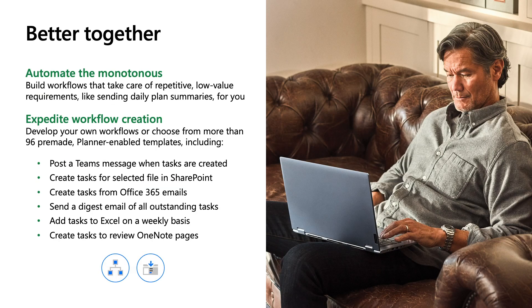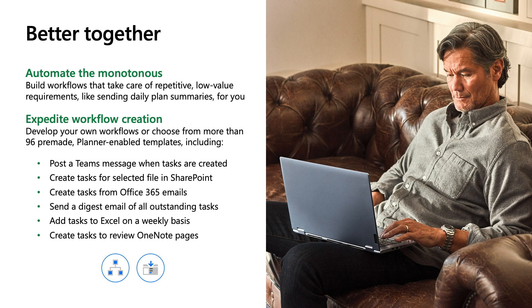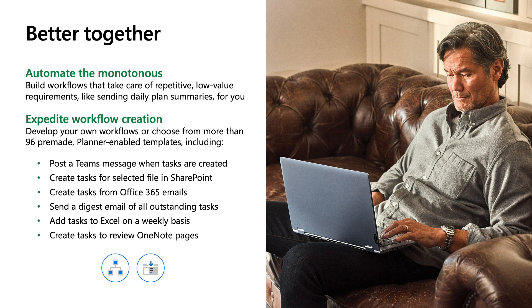You can combine Power Automate and Planner to automate repetitive tasks and create intelligent workflows. Power Automate involves zero code so you can develop your own workflows or leverage existing templates that others have created. In the template gallery, there are over 96 pre-made templates involving Planner that you can immediately benefit from today.